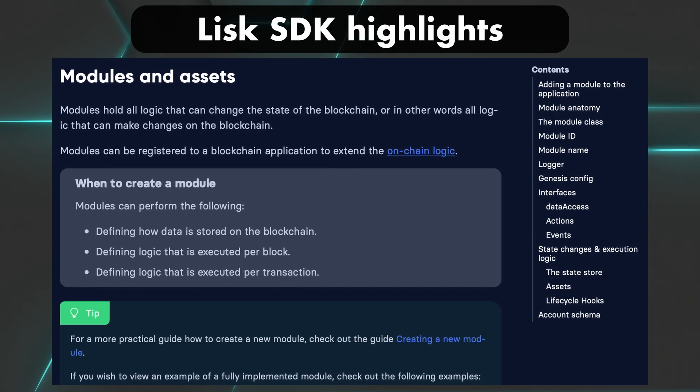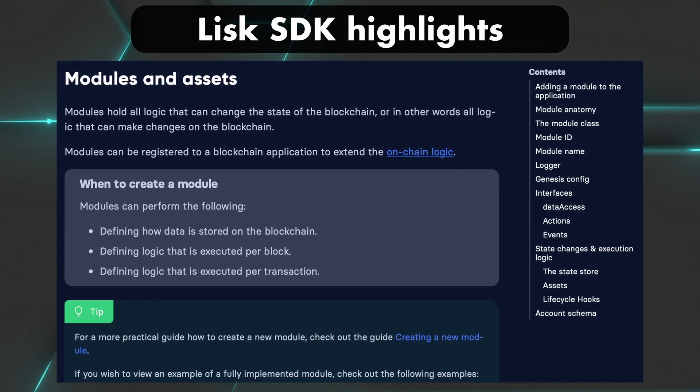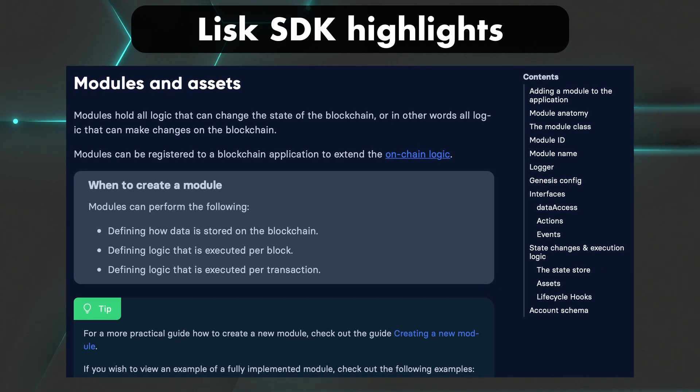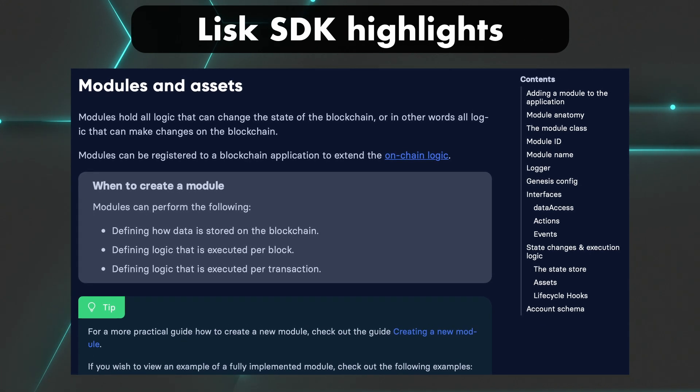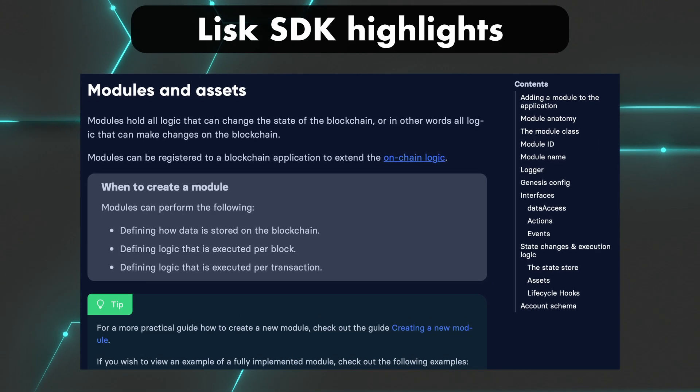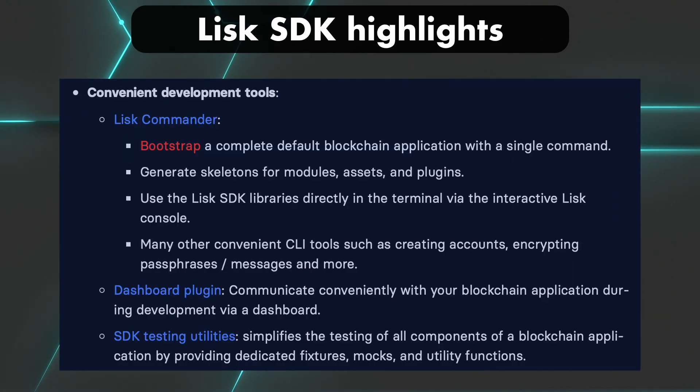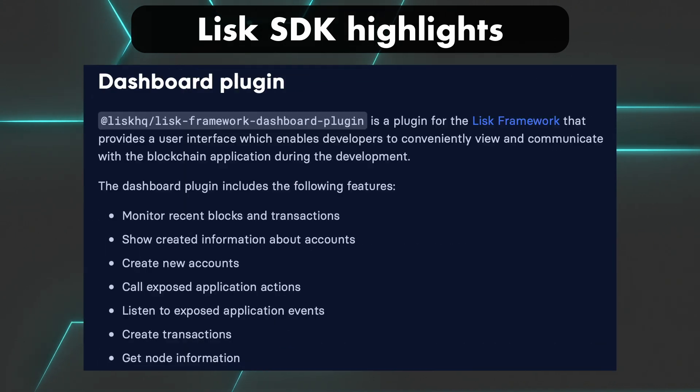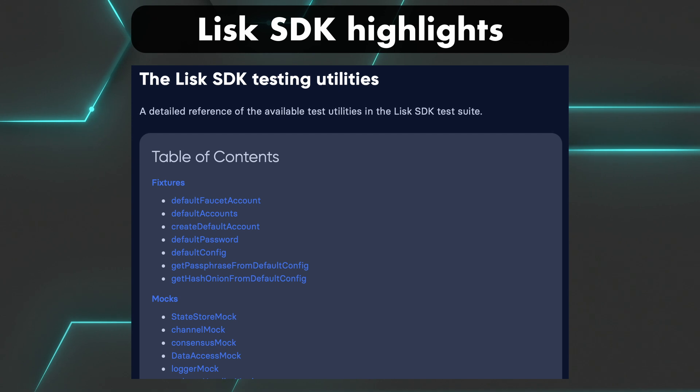With this SDK, you can also configure, exchange, or extend any of your application's logic with modules, assets, and plugins. It provides you with development tools like the Lisk Commander, as mentioned earlier, a dashboard plugin, and testing utilities.